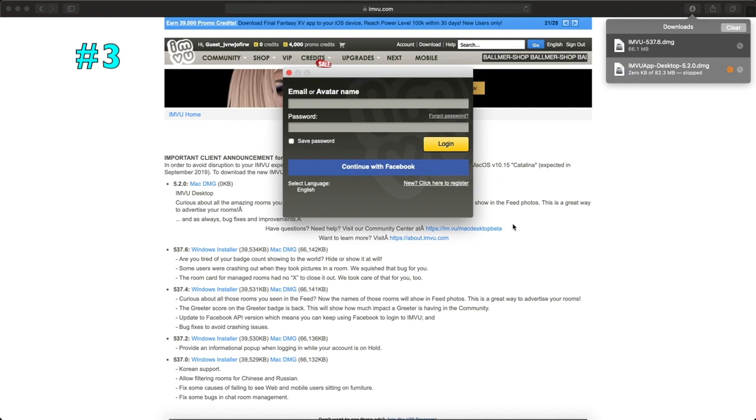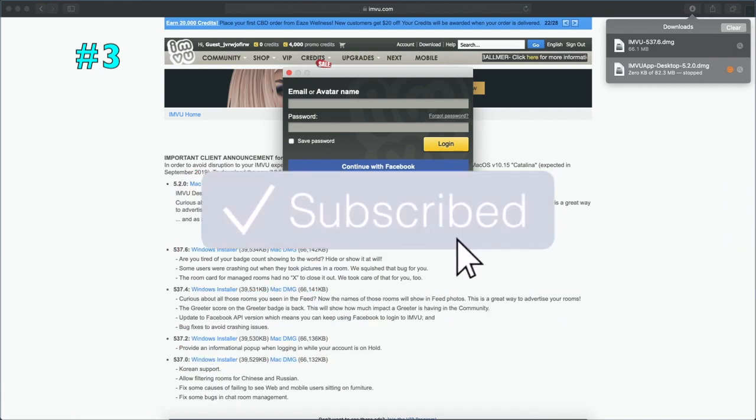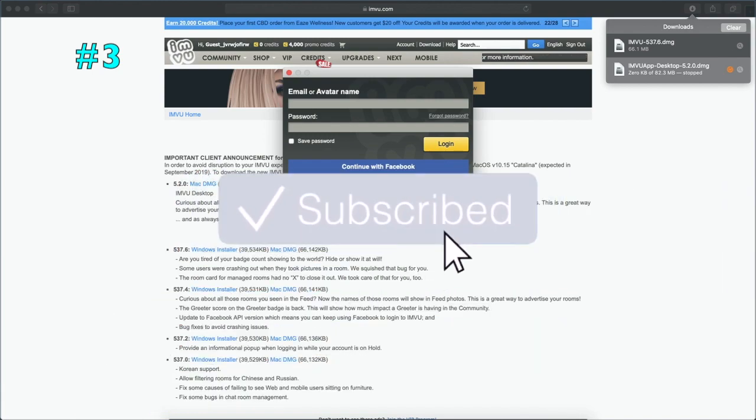And you want to click where it says open. So once you go ahead and click open, it should then pop up on your computer. And after that, that's when you can sign in.